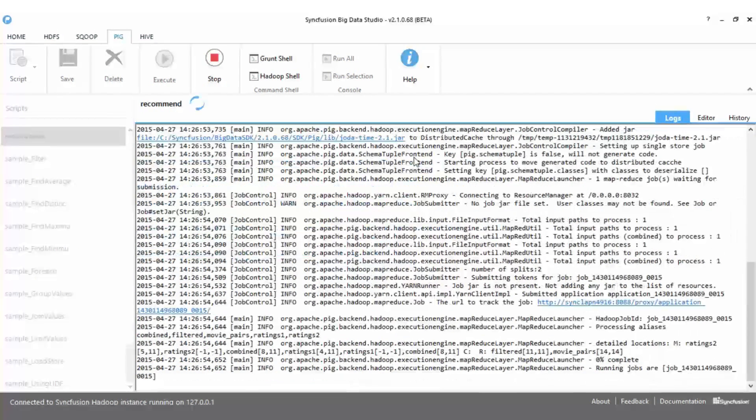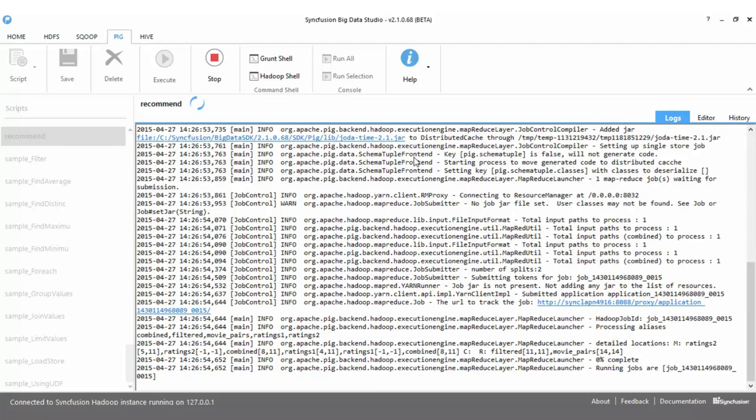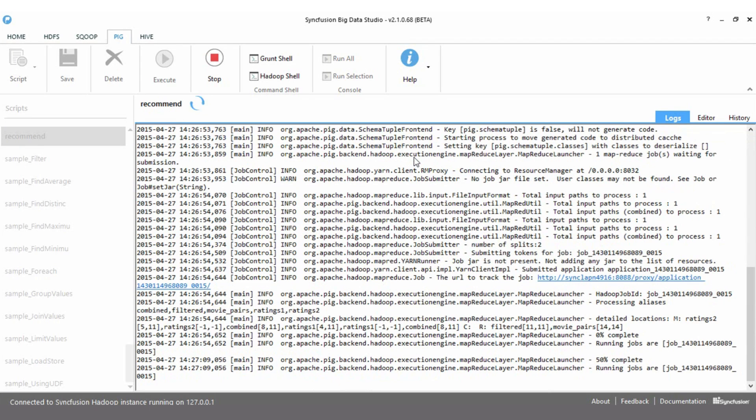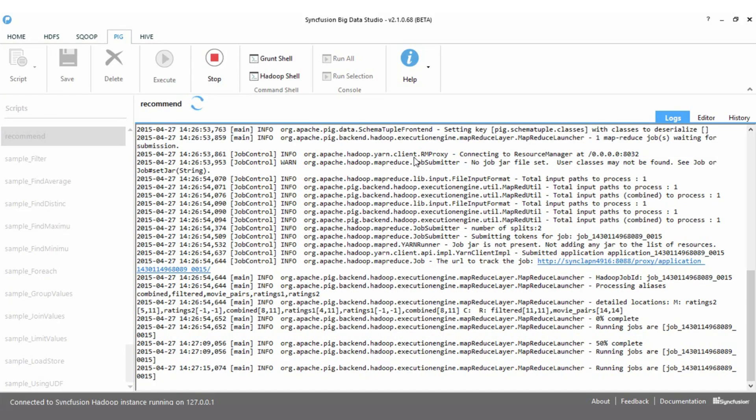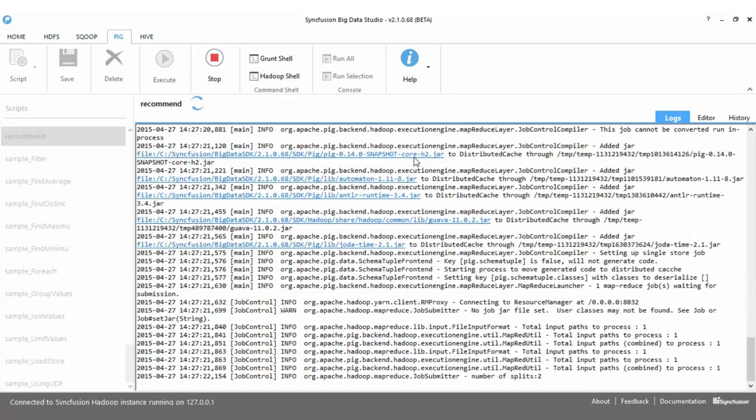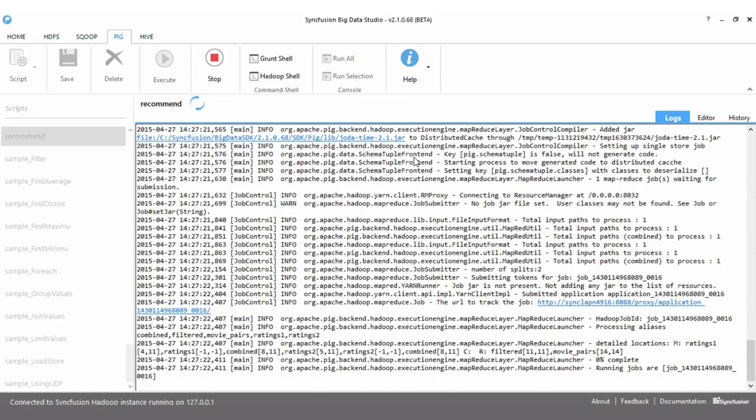The method used is a simple correlation, support for which is built into Pig. With a few lines of script, you can process vast amounts of ratings data and turn it into useful output.